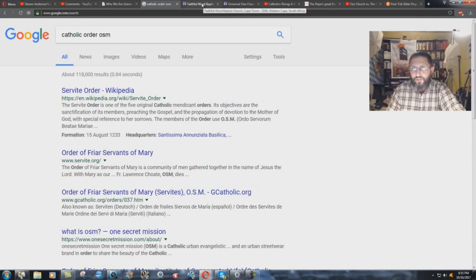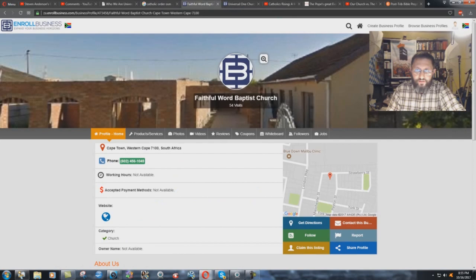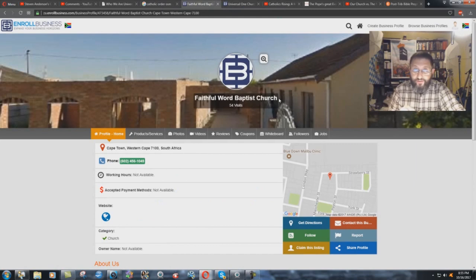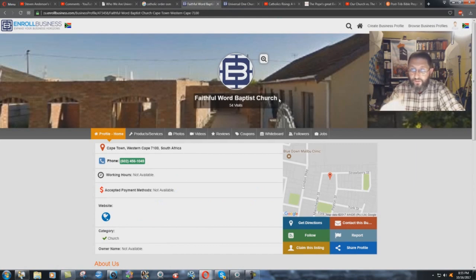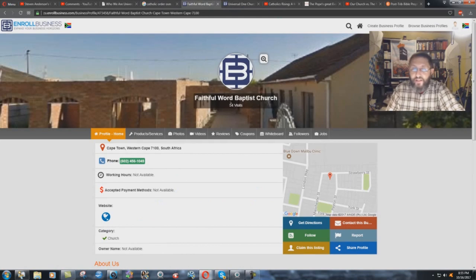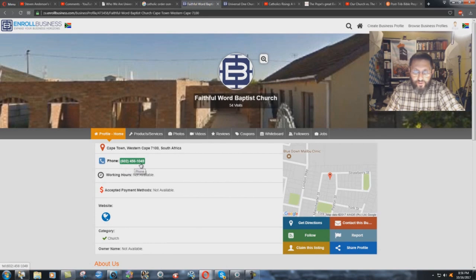On a secret mission. Here you have, in South Africa, Faithful Word Baptist Church, connected to Bogart, Anderson's little buddy, or actually Anderson's controller perhaps we should say. And here you have it: Western Cape 7100 South Africa, Cape Town there. And look at the phone number: 602-456-1049.